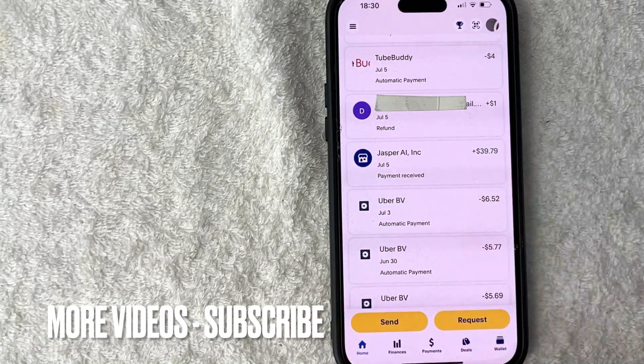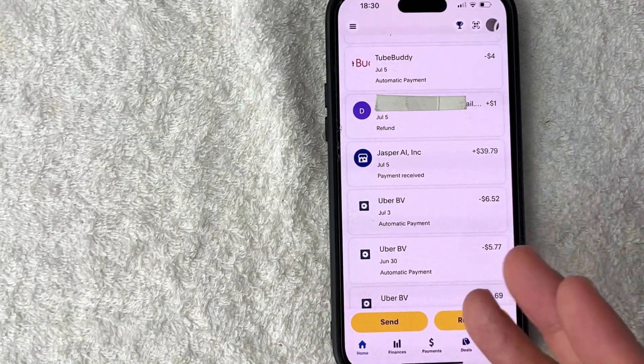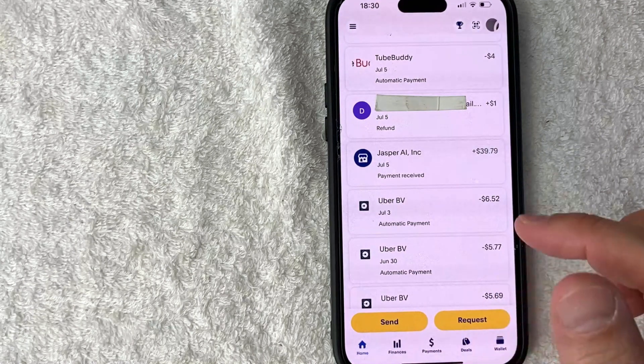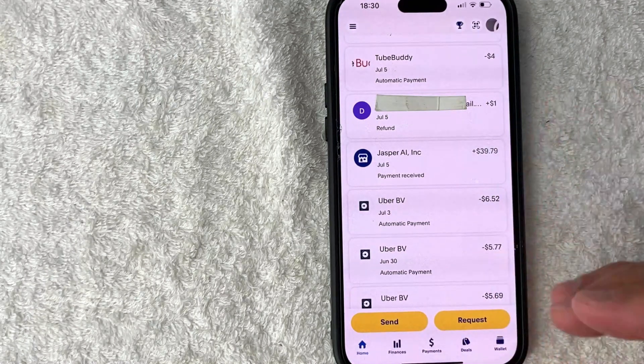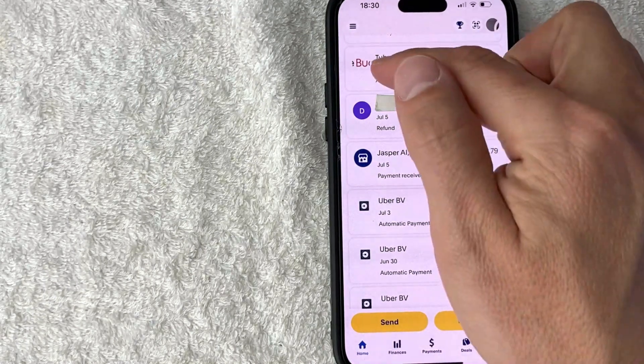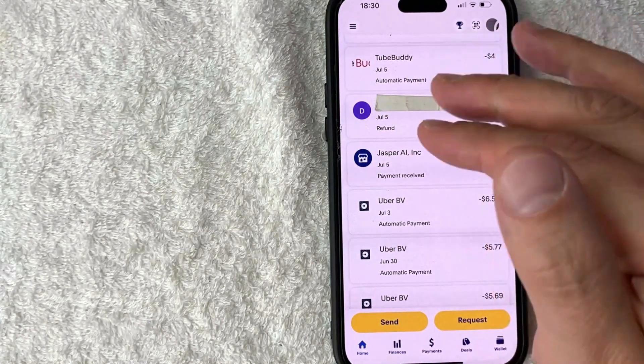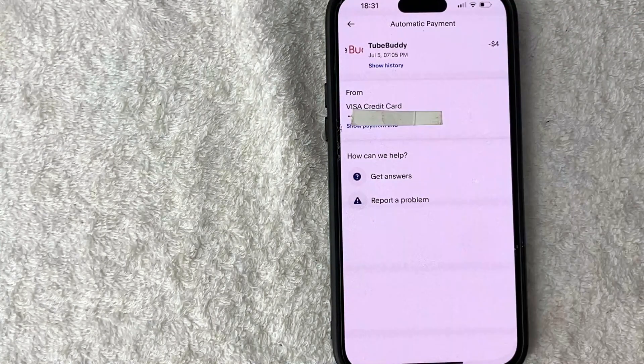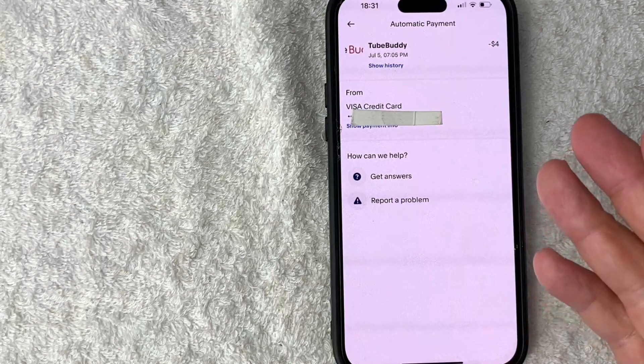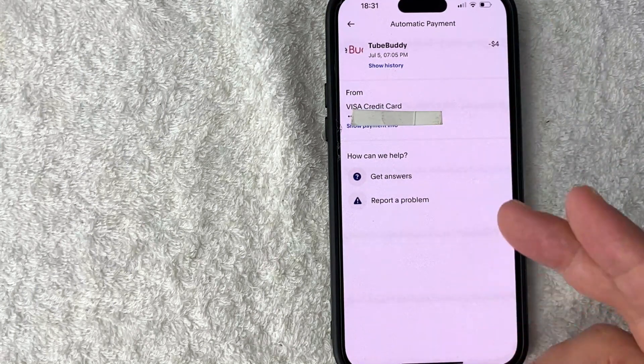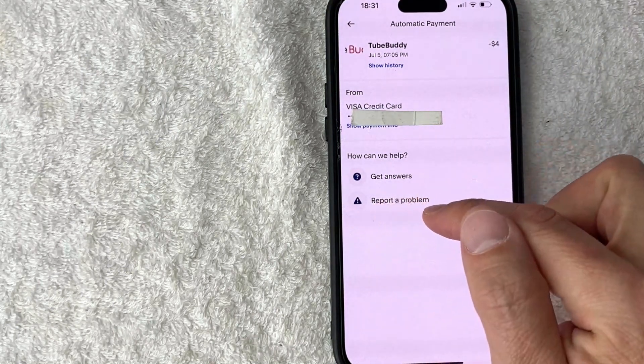Now what you want to do is scroll through until you find the transaction. So we'll use this one through TubeBuddy as an example and just click on the transaction that you want to request a refund for. Okay, so once you click there you're going to see a drop down menu and what you want to do is click on this line right here called report a problem.